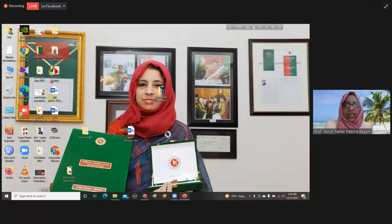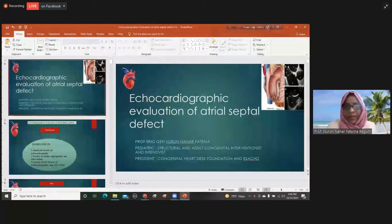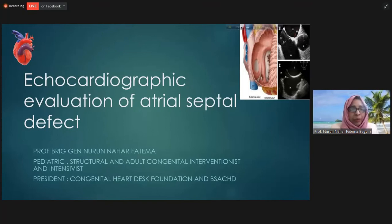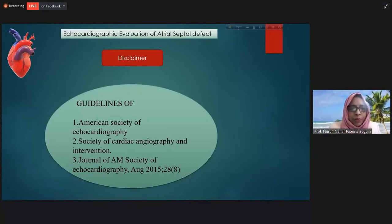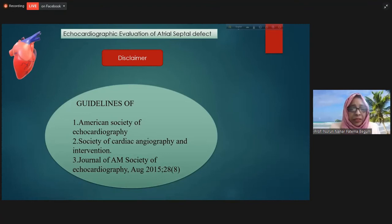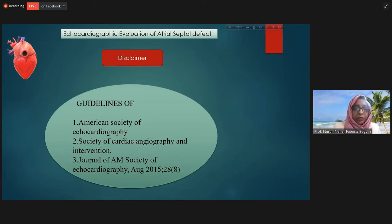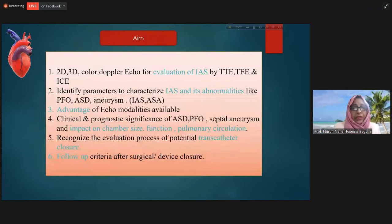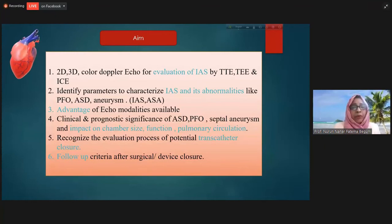Good afternoon everyone, and at the very outset I would like to express my heartfelt thanks to the organizer for inviting me in this august gathering. My topic today is echocardiographic evaluation of the atrial septal defect. My disclaimer is I have taken references from the American Society of Echocardiography, Society of Cardiac Angiography and Intervention, and also from the Journal of American Society of Echocardiography, August 2015 issue.